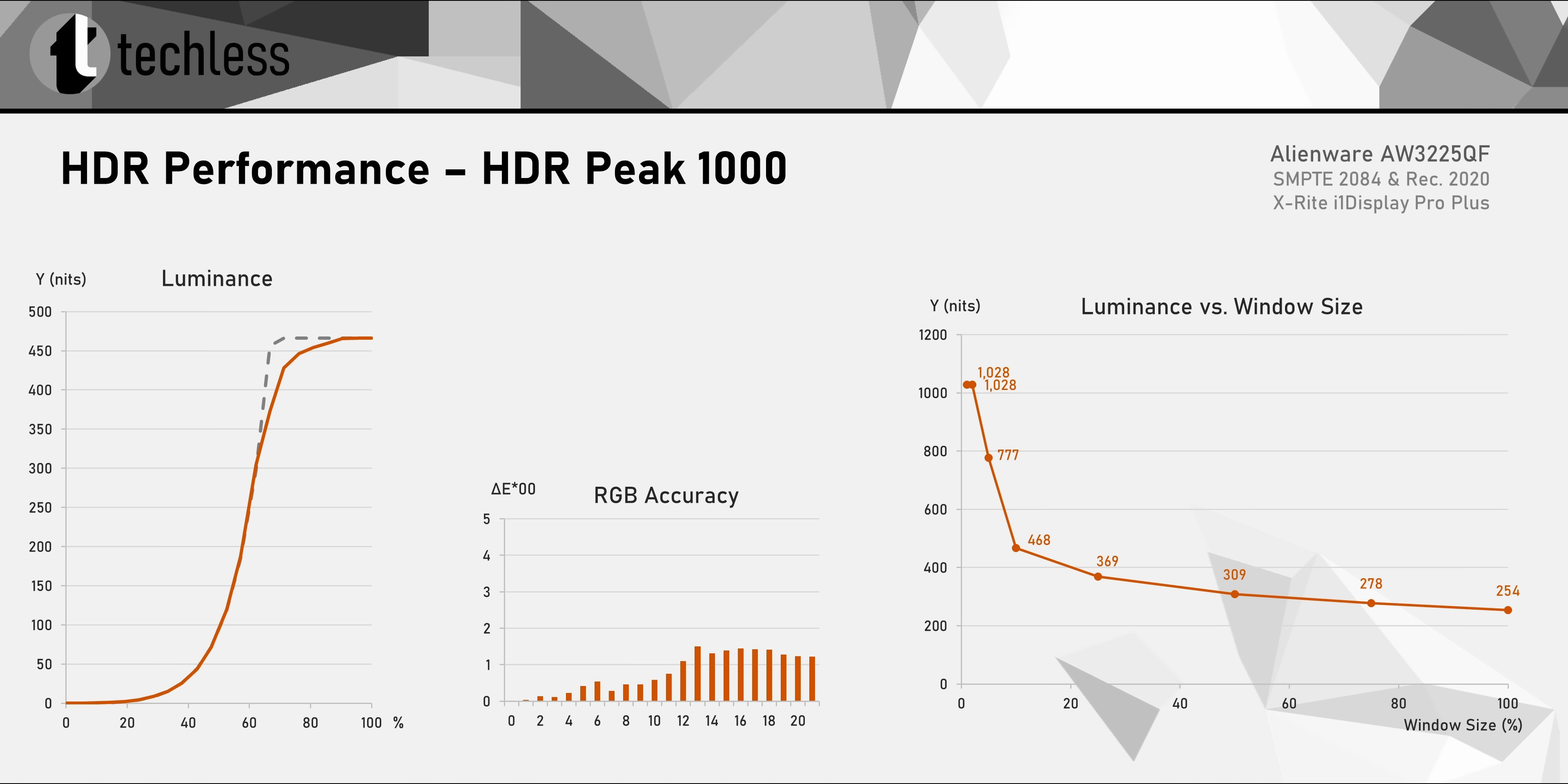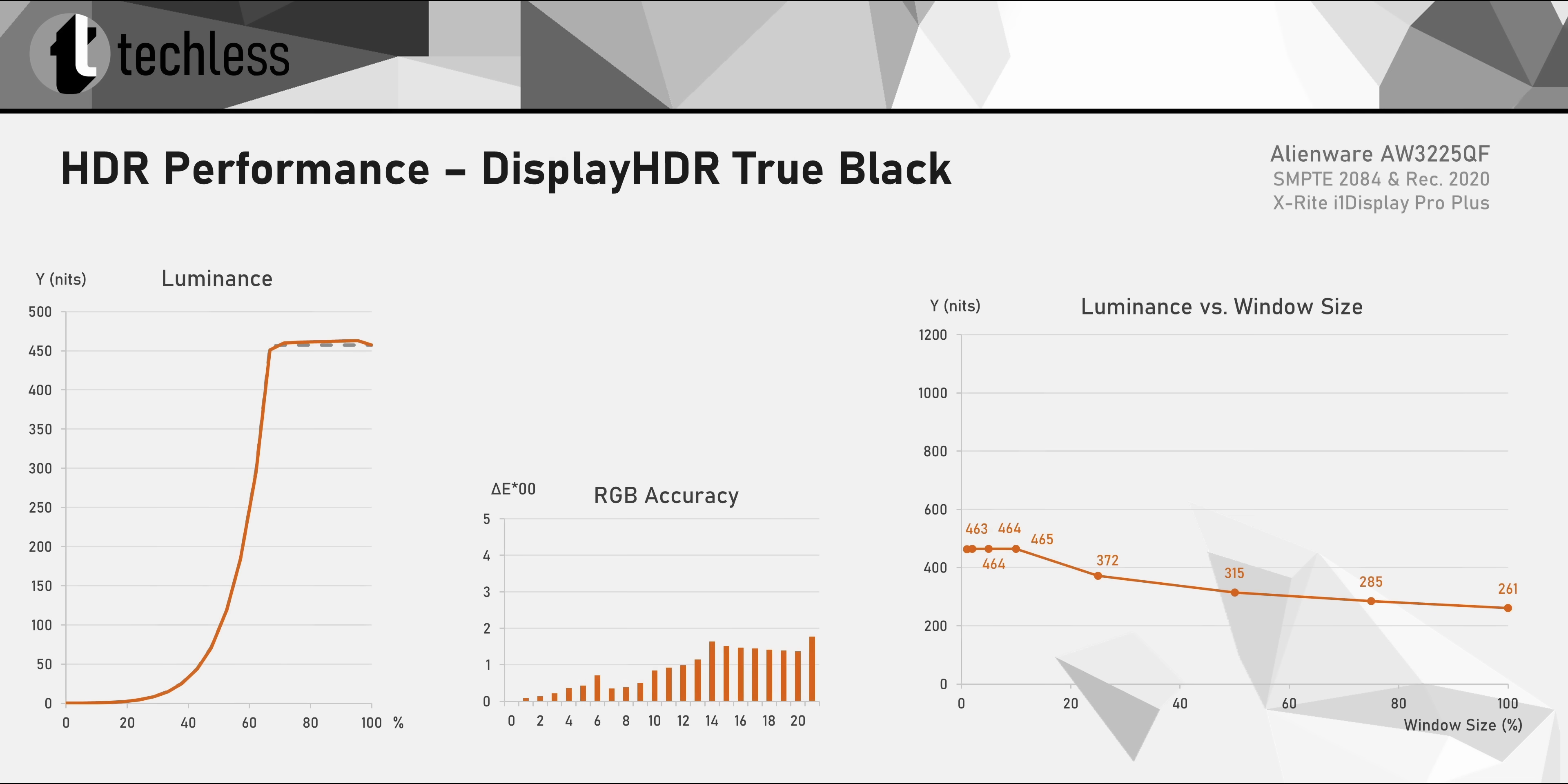Now, in a testing environment, this monitor reaches a maximum brightness of over 1000 nits in the peak 1000 mode. And that's a great result, though you should probably take these numbers with a grain of salt, as we've just discovered. The brightness numbers of the true black mode are reliable, though, but this mode is much dimmer for window sizes below 10%. But when it comes to the color accuracy and luminance tracking, this mode performs really well, and it's even more accurate than the peak 1000 mode.